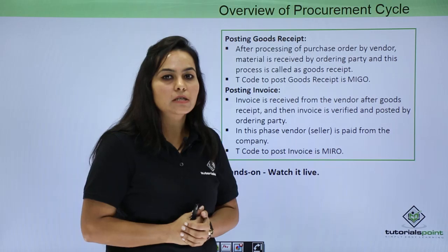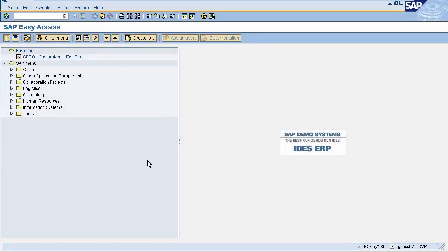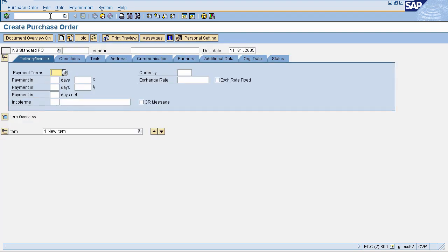So let's do all these functions practically. In the procurement cycle, the first step is purchase order creation. To create a purchase order, enter transaction code ME21N in the command field. This will navigate you to the purchase order creation screen.